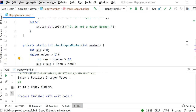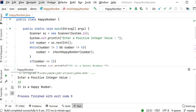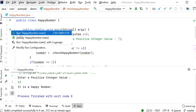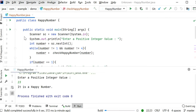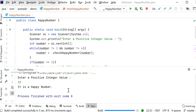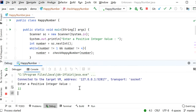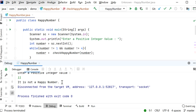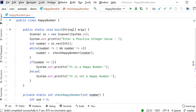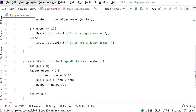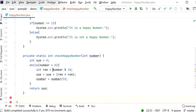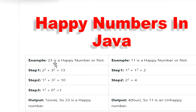We can check another number as well. Let's check 11, which we know is not a happy number. Entering 11, we get the response: 'It is not a happy number.' So this is the algorithm we need to follow to find happy numbers in Java. Thanks for watching this video.